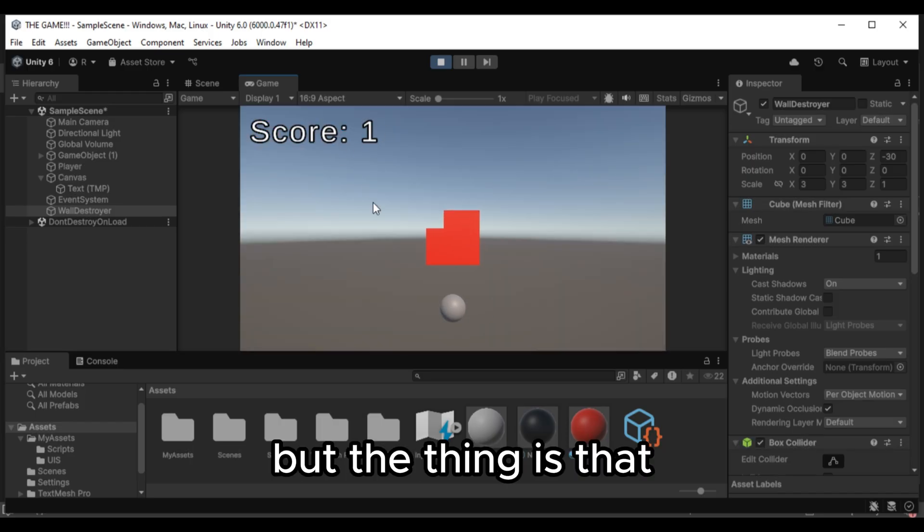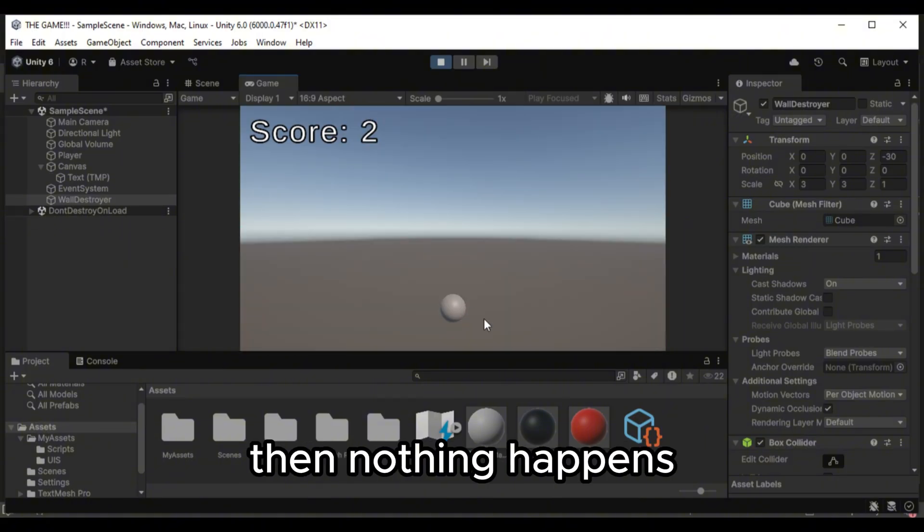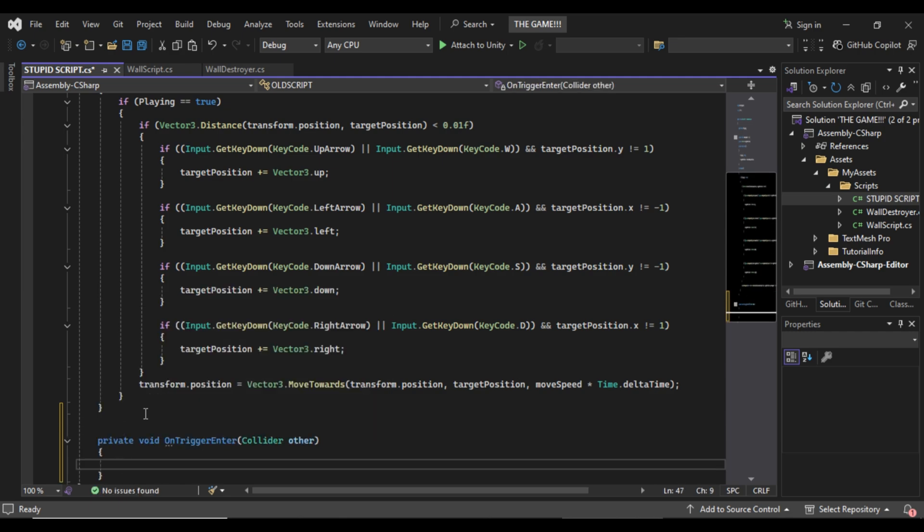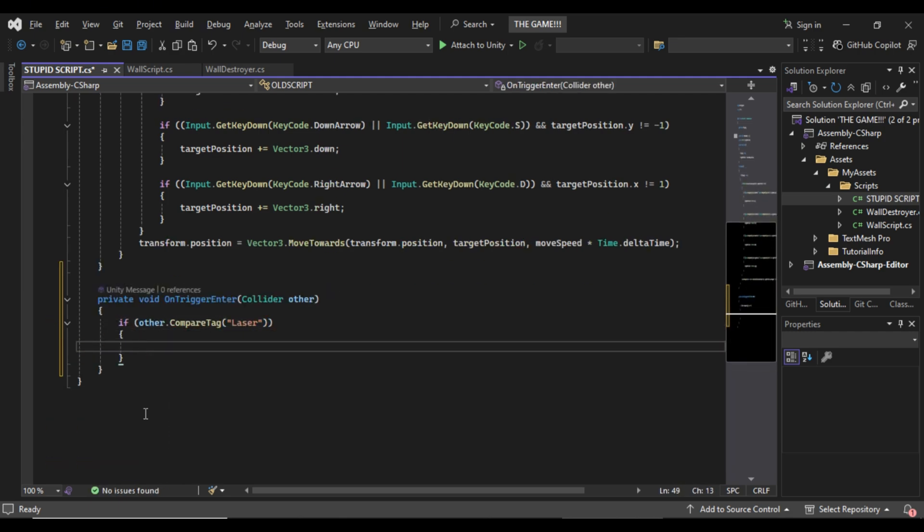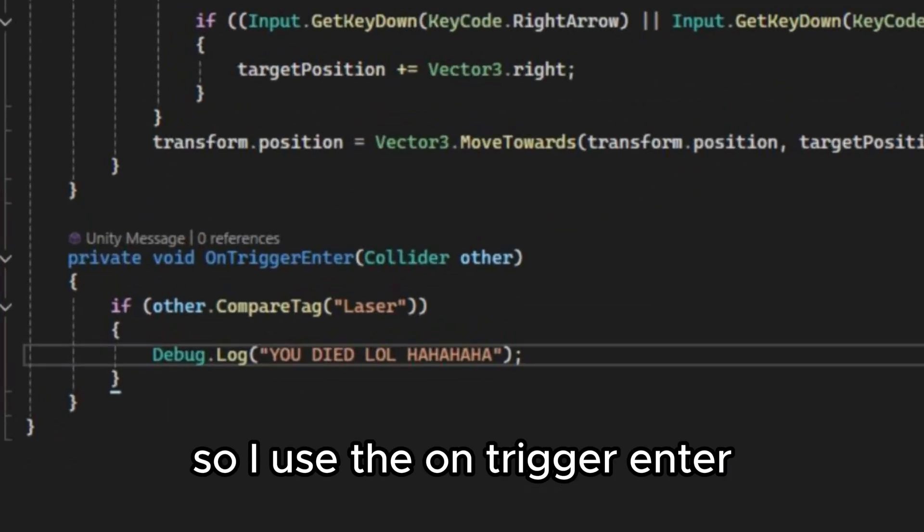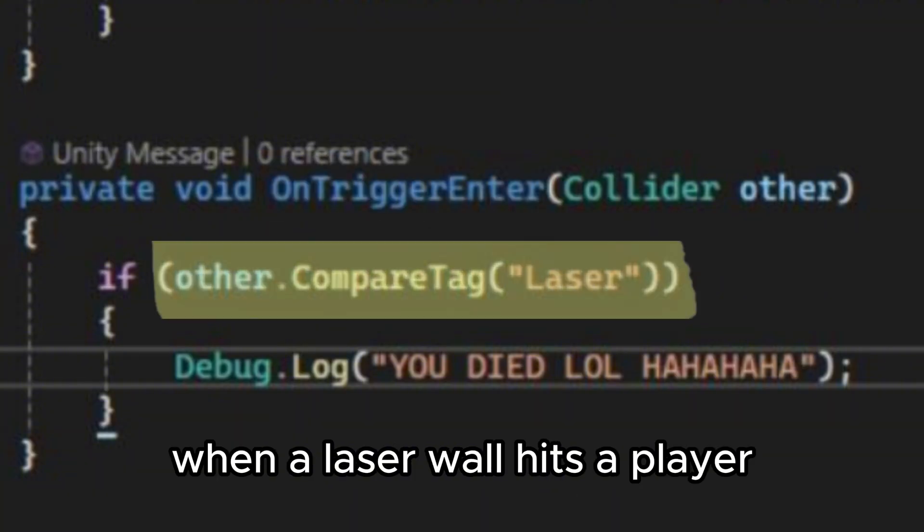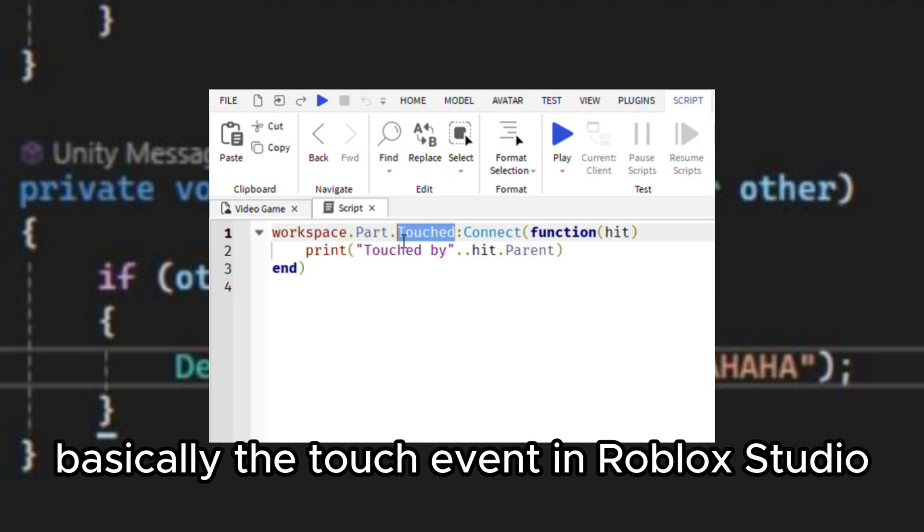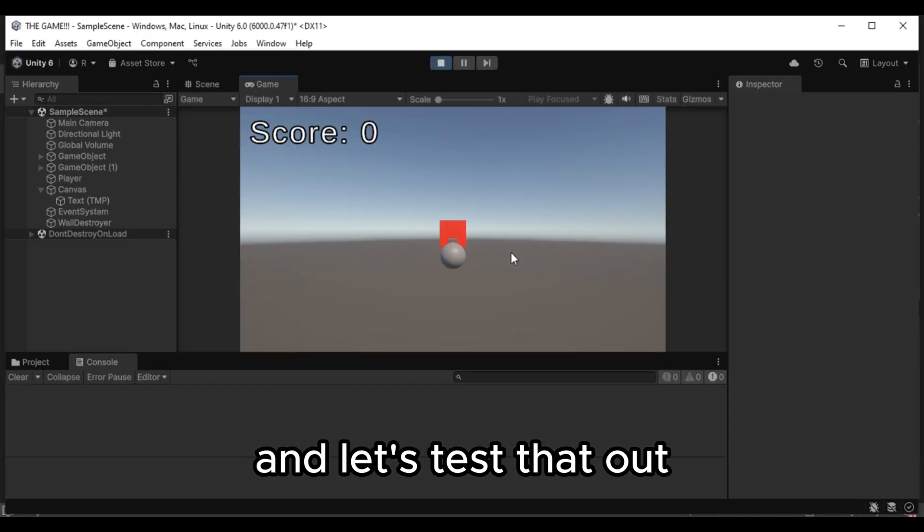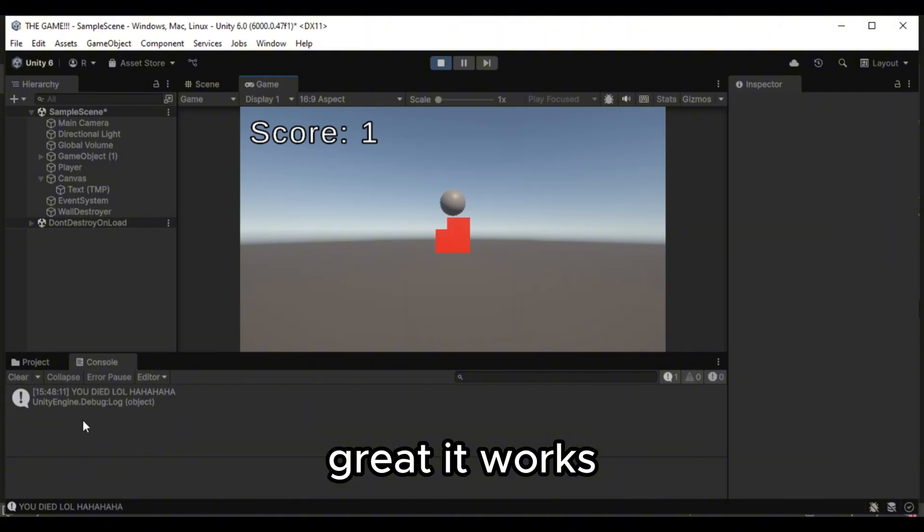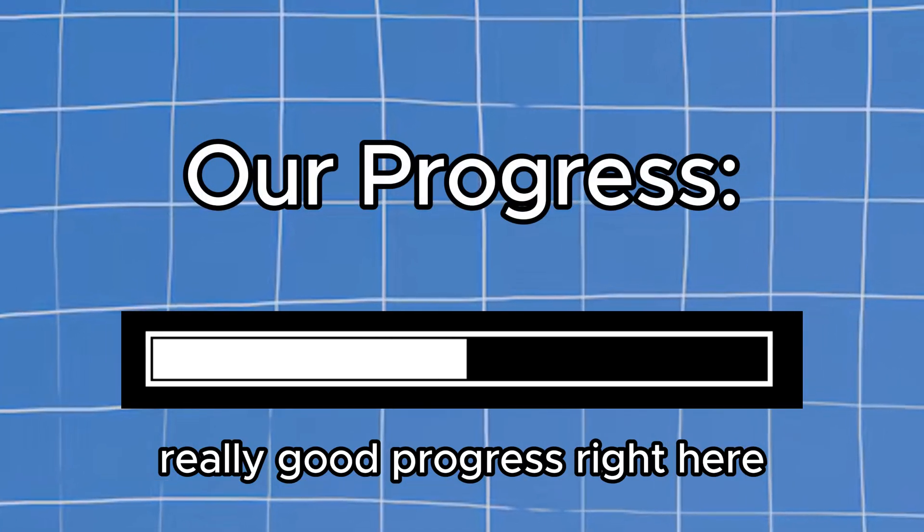But the thing is that if you hit the wall then nothing happens. So I'll try scripting this by myself. Okay so I used the on trigger enter. So it can detect when a laser wall hits a player. Basically the touched event in Roblox studio. And let's test that out. Great it works. We are making really good progress right here.